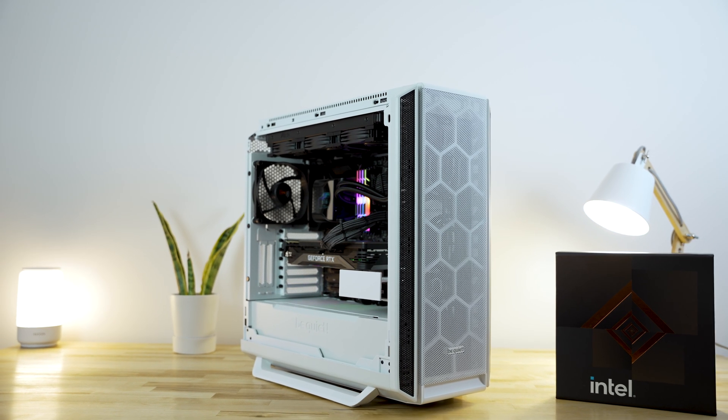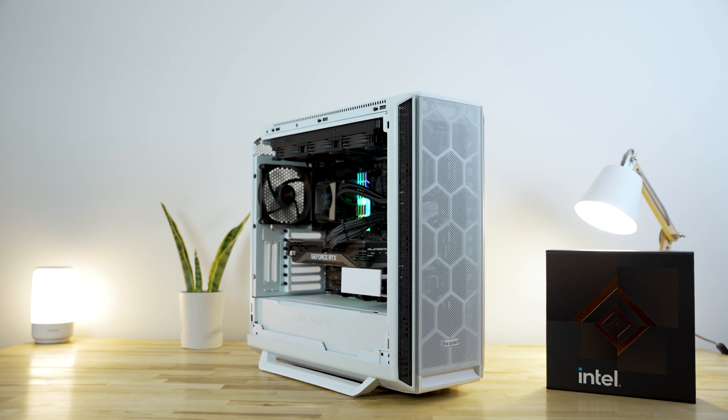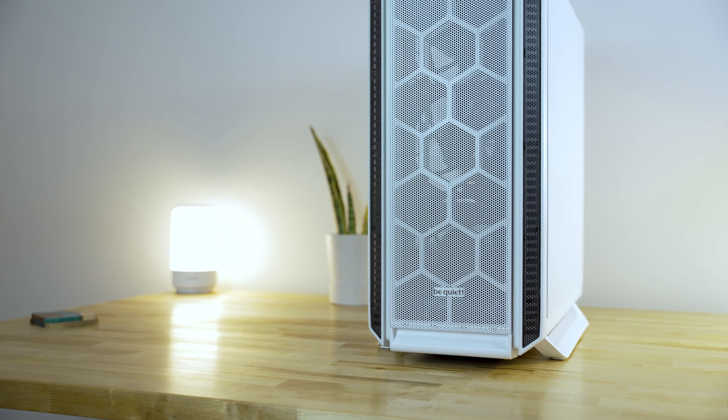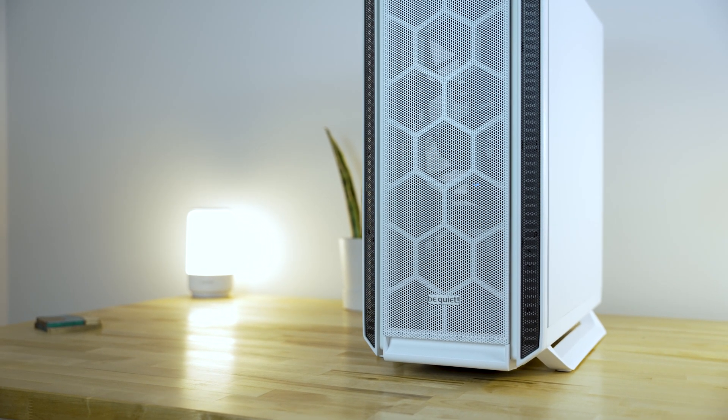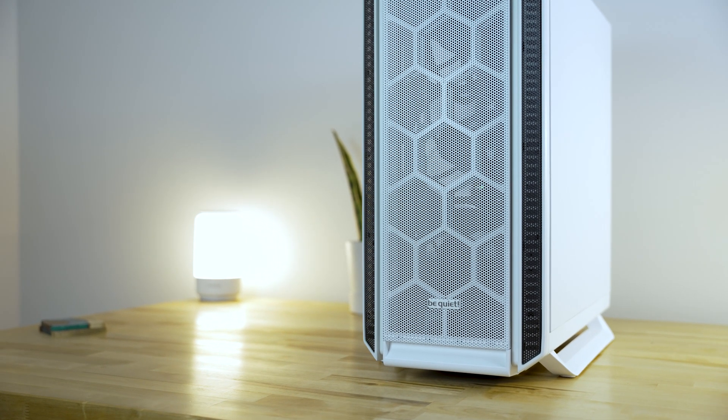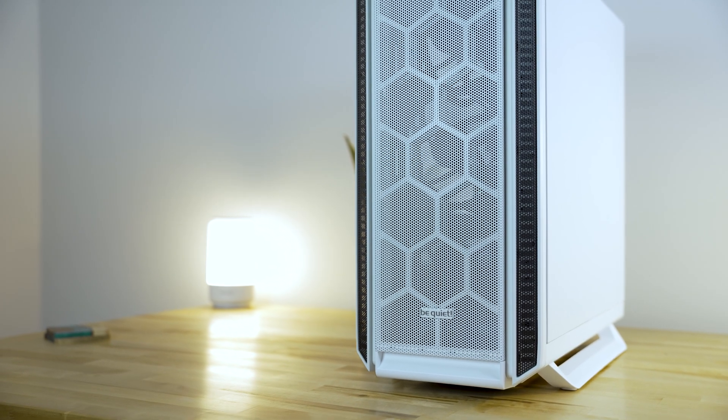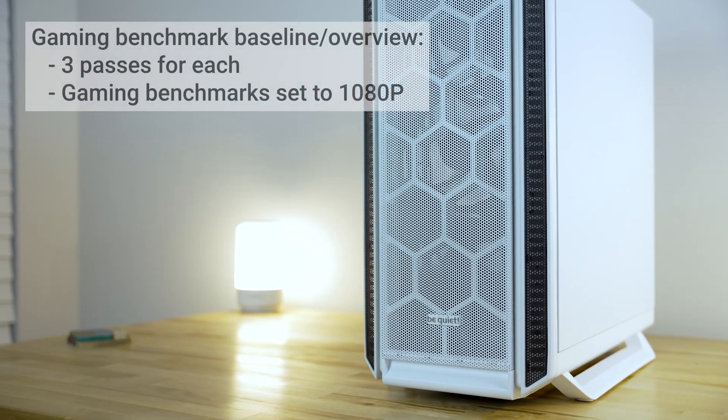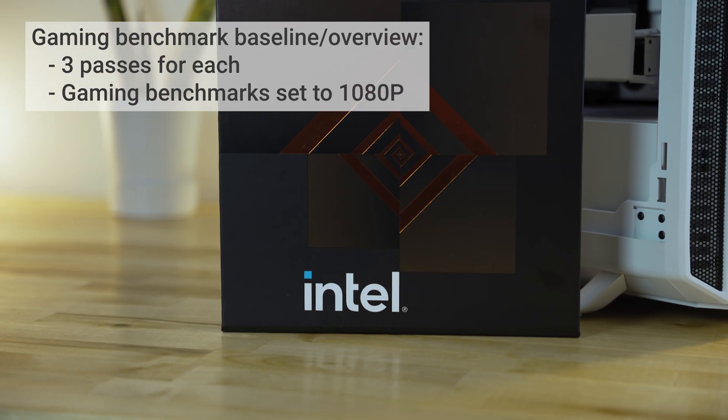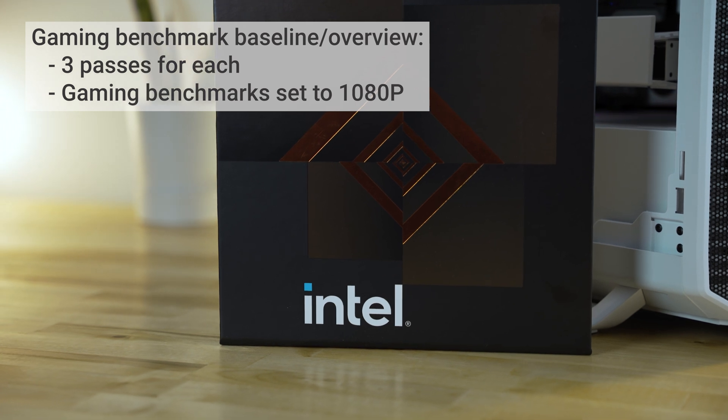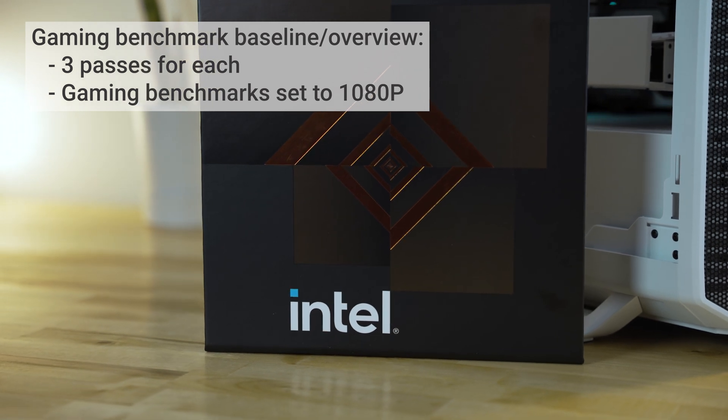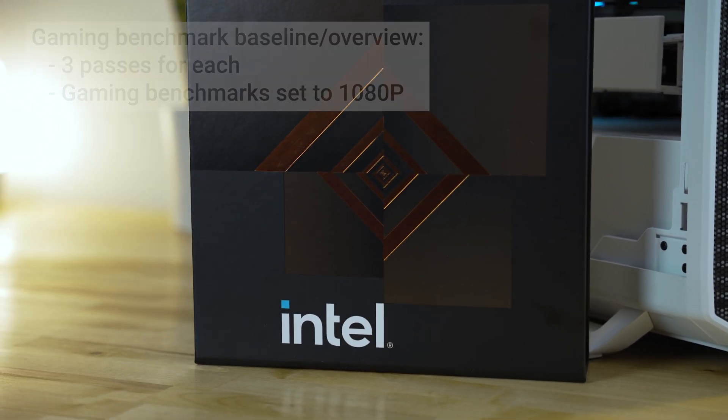Now let's get some benchmarks for this new and improved machine. These benchmarks best represent what I use the PC primarily for and what I hold as some sort of baseline for performance. Each gaming benchmark uses a total of three passes. The gaming benchmarks will be set to 1080p to help shift the frame rate bottleneck from the GPU to the CPU.